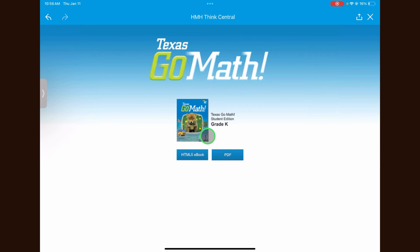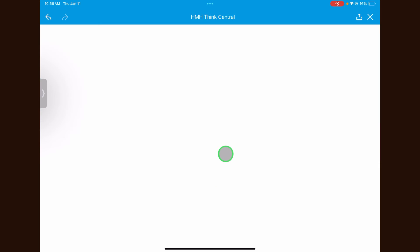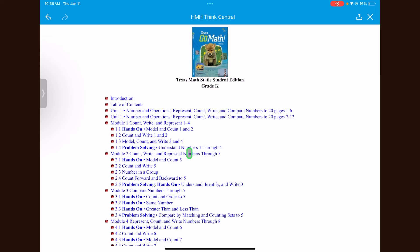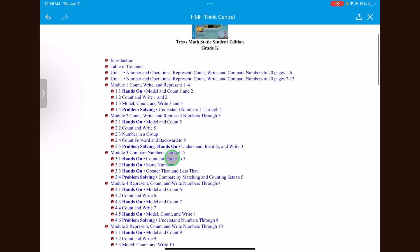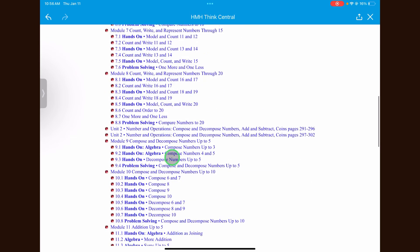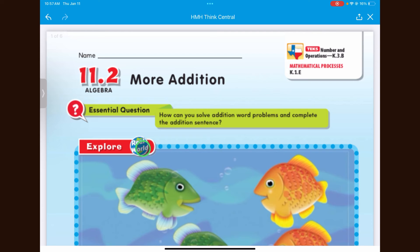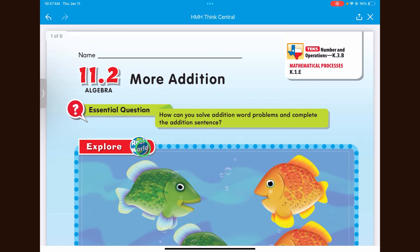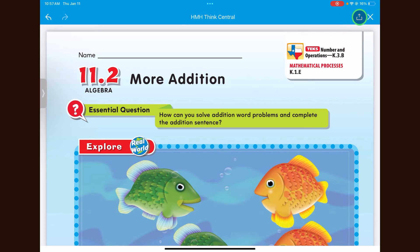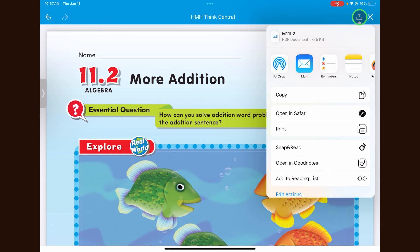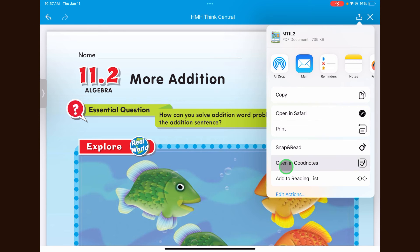For this example, I'm going to open a page from the student textbook. Once the document has been opened on the iPad, press the share button in the top right hand corner and select open in GoodNotes.